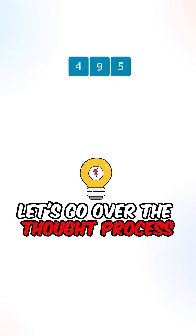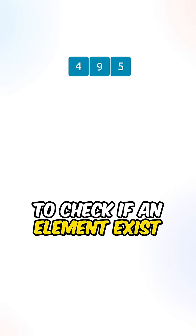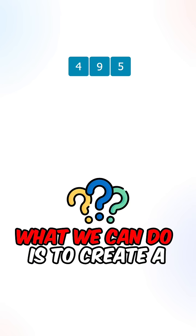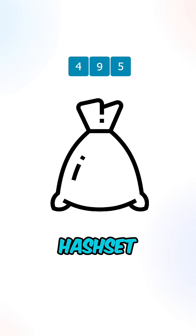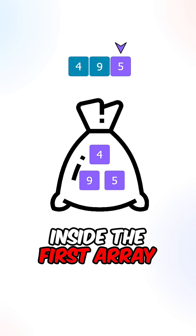Let's go over the thought process. We'll first need a way to check if an element exists inside the first array. What we can do is create a hash set to keep track of the elements inside the first array.